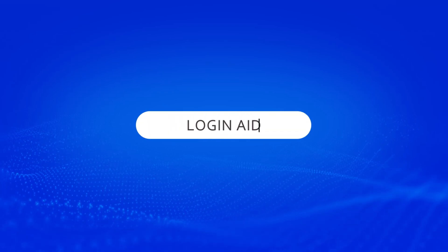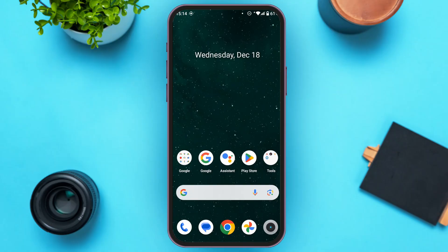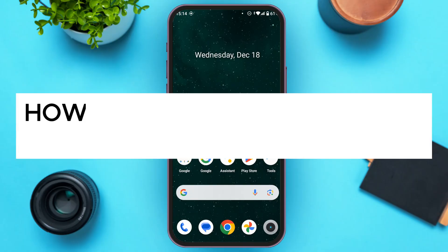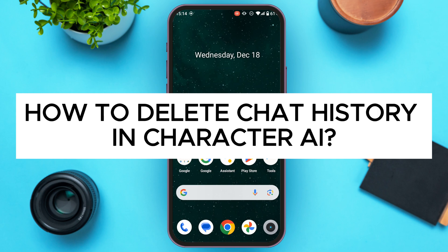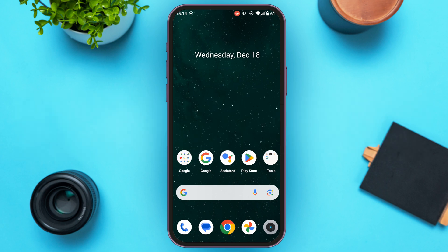Hello everyone, welcome back to our channel Login Aid. In this video, I will guide you on how to delete chat history in Character AI. If you also want to delete chat history in Character AI, this video is just for you — follow the simple steps and you'll be able to do it.